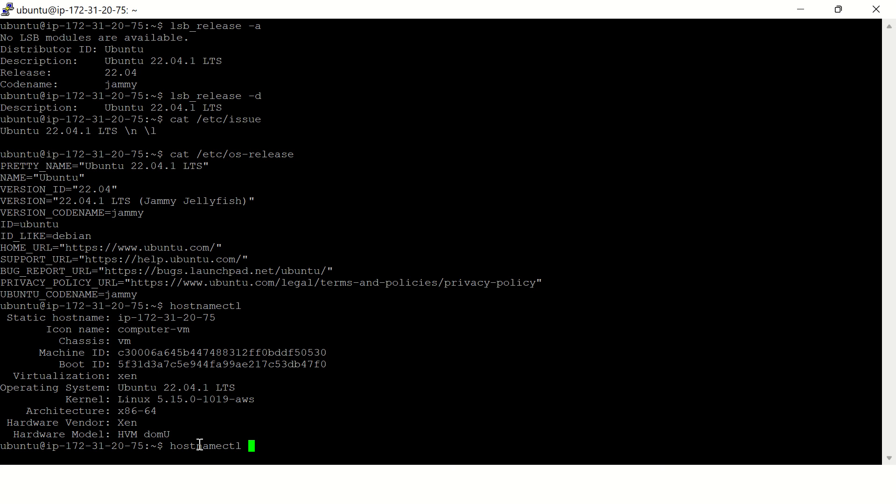grep over this command, in single quotes type operating system.